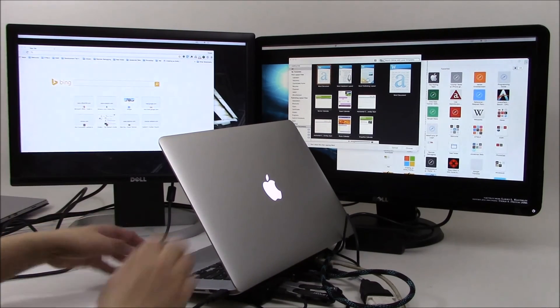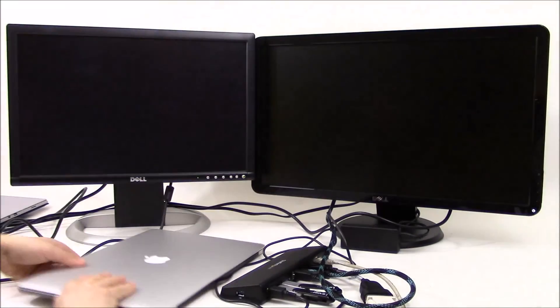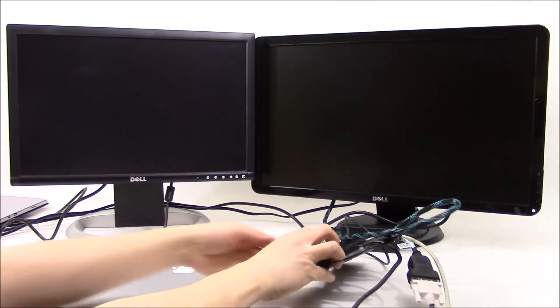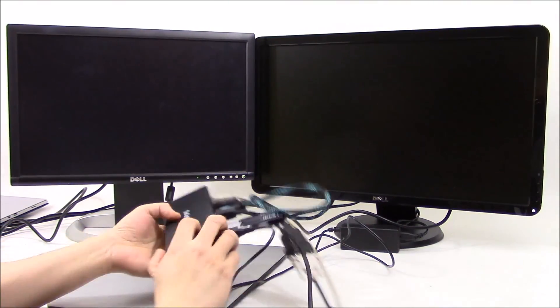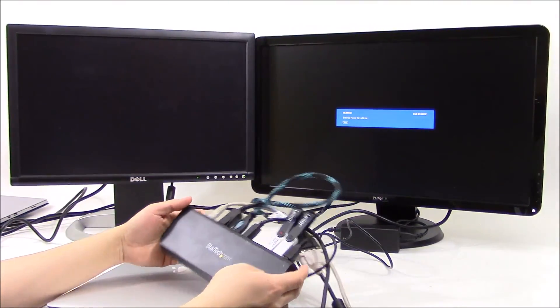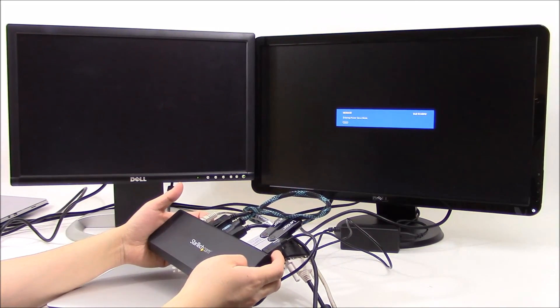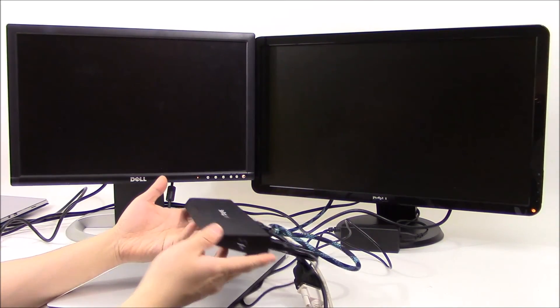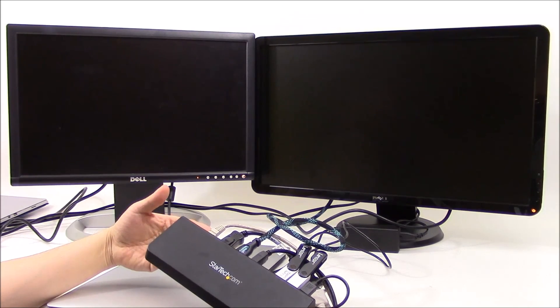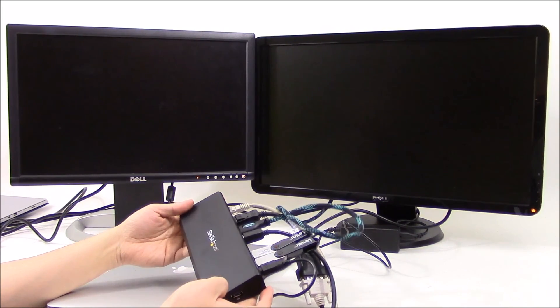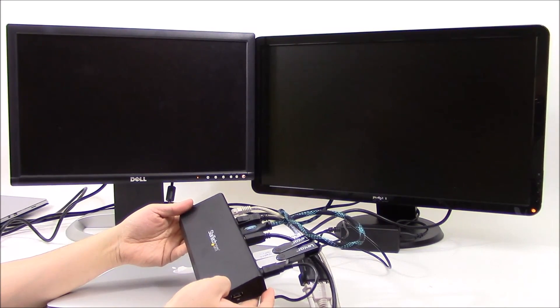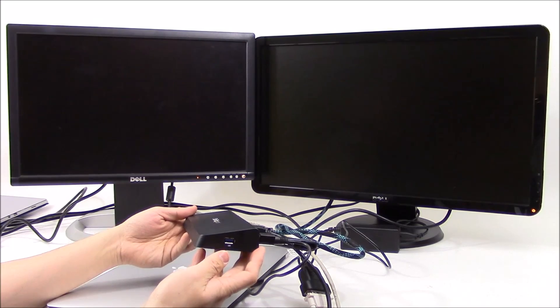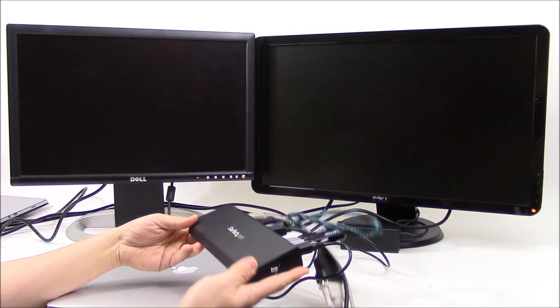A look at StarTech's 4K display USB 3 docking station. If you have any questions about this thing, something I didn't do or show, please feel free to send me some email, feedback, or subscribe to my YouTube channel. And thanks for watching.